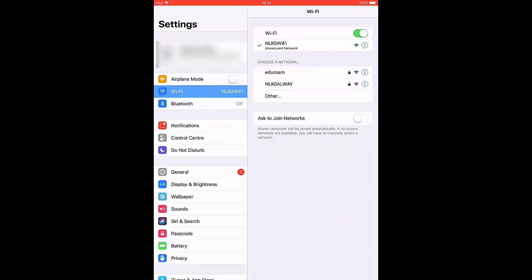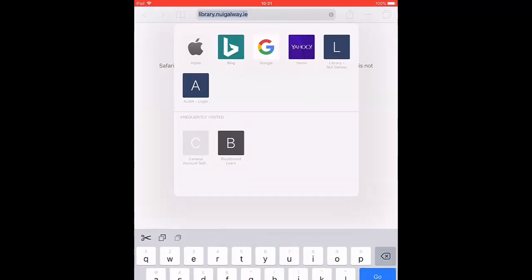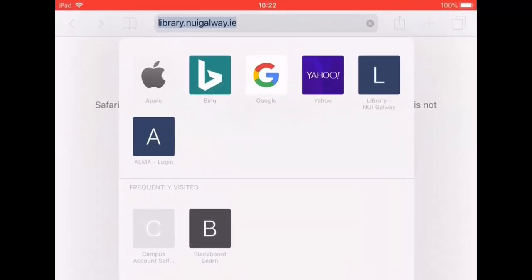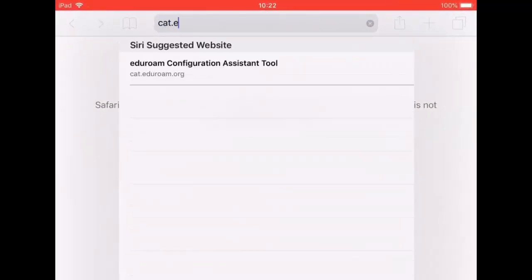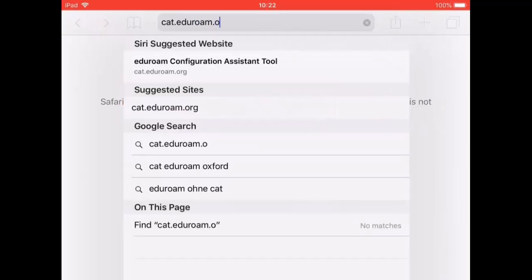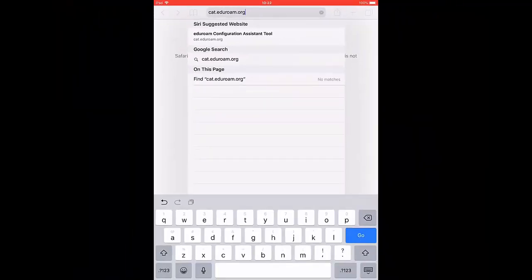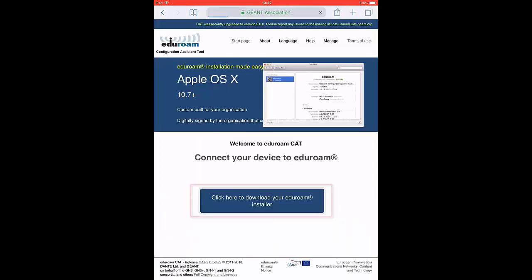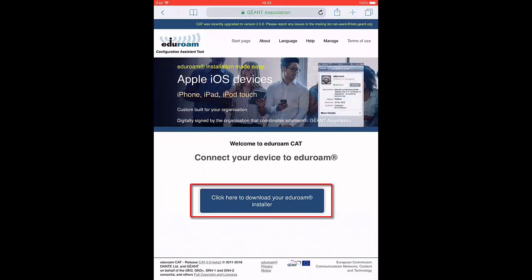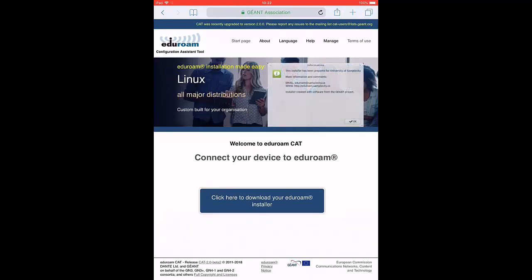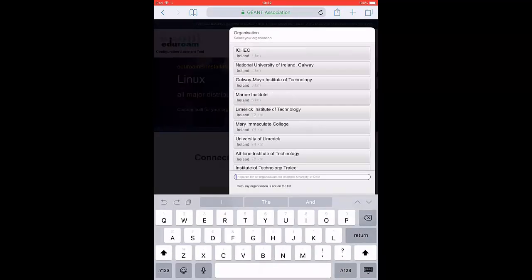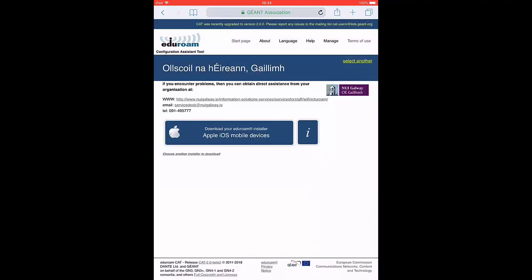You can now connect to Eduroam. First open your browser and go to cat.eduroam.org. Click on the download button for the Eduroam installer. Choose National University of Ireland Galway from the drop-down menu and click the download button.